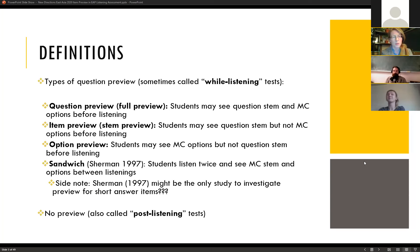In full preview, students may see both the question stem and the multiple choice options before they listen. Another type is item preview or stem preview, where students may see the question stem but not the options. Option preview is where students can see the multiple choice options but not the question. Sherman 1997 explored the sandwich model where students listen to the lecture twice and saw the stem and options between the listenings.